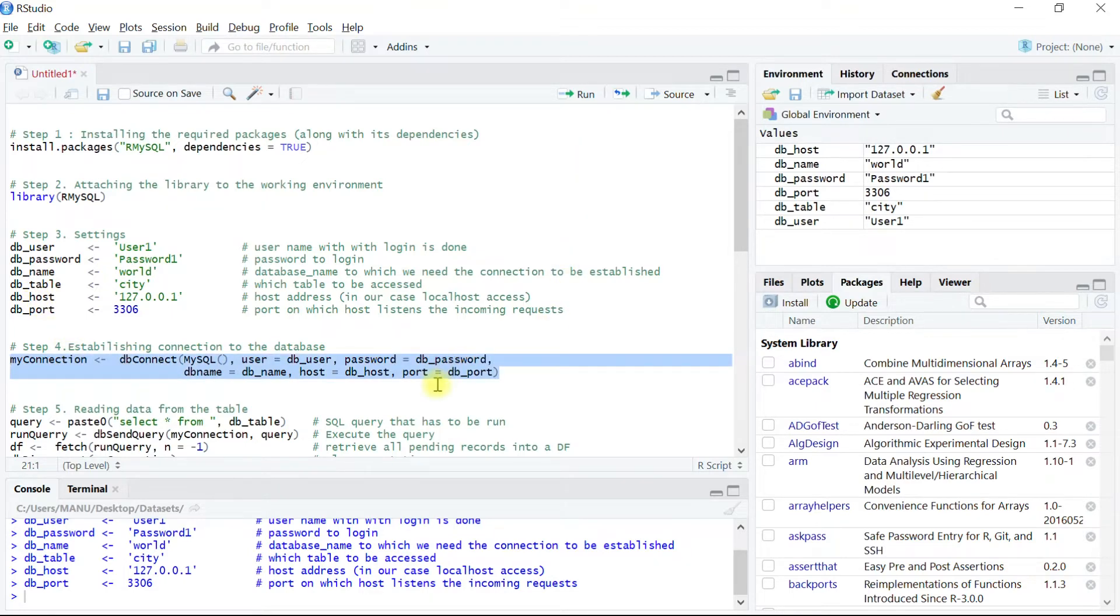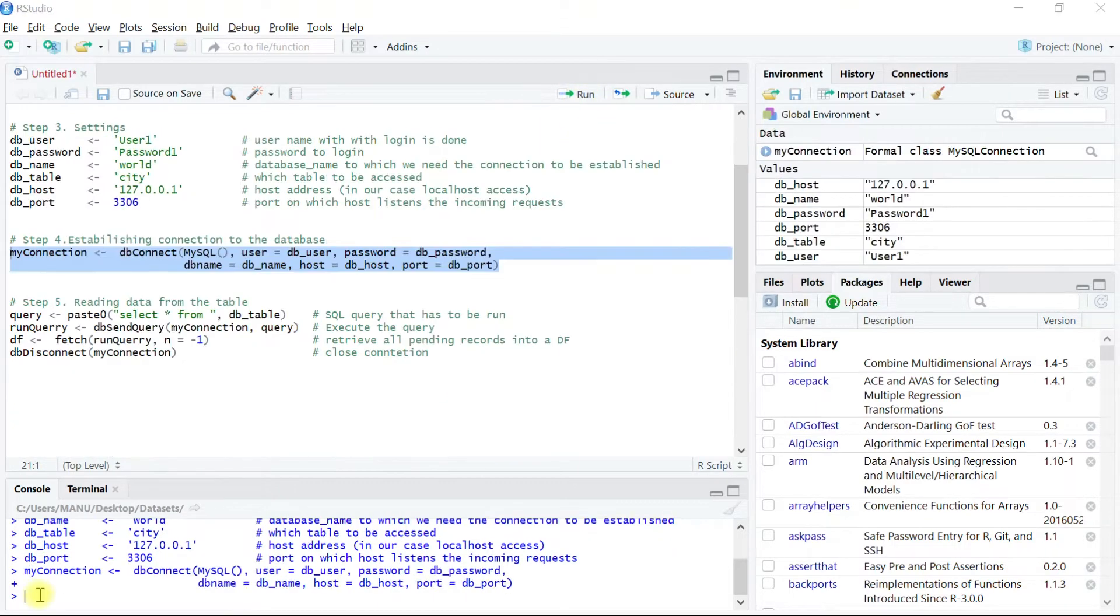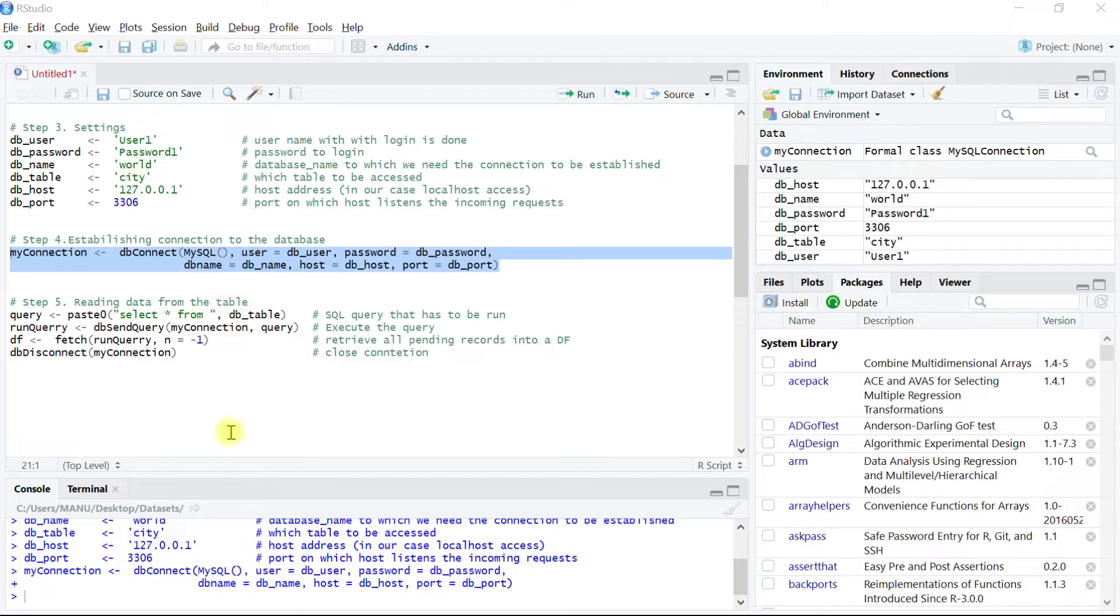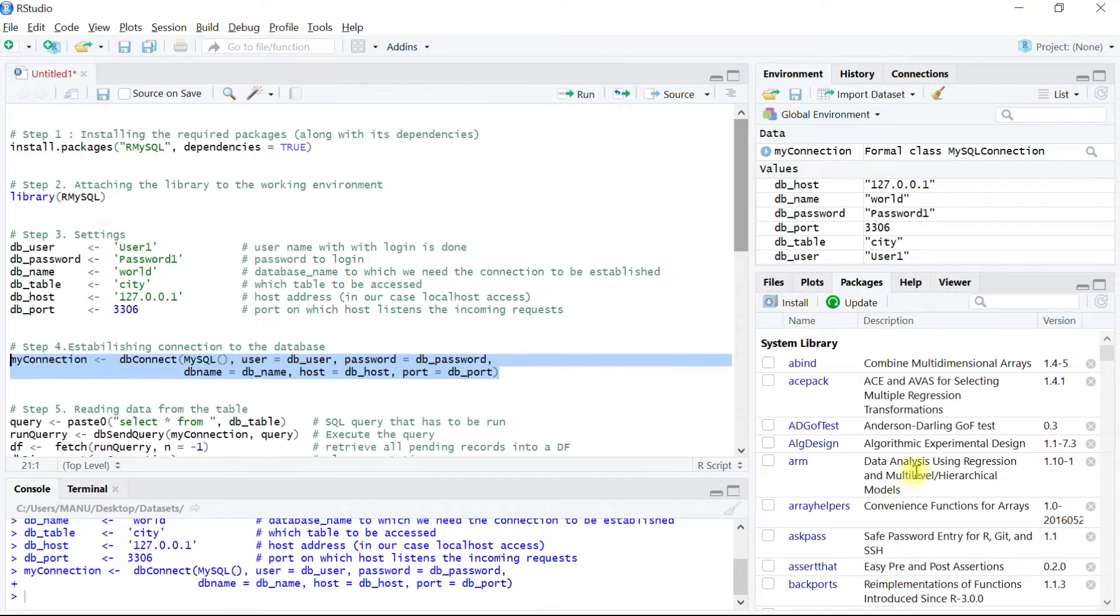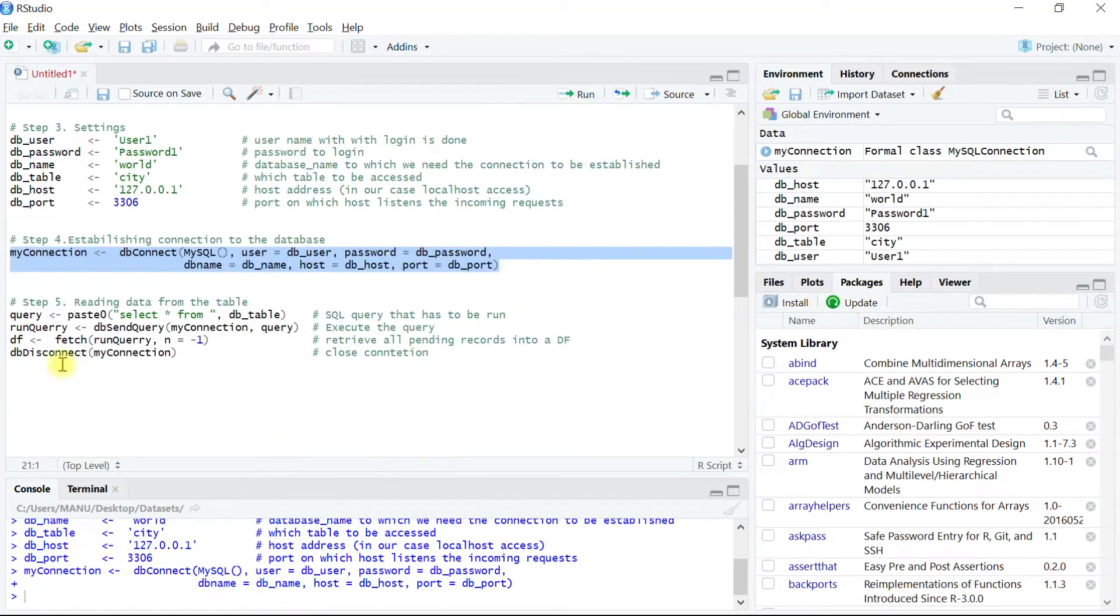So when we select the code in step four and hit run, if the connection was not successfully established then the code in step four should have thrown some kind of error which would appear over here in the console. Since we don't see any error appearing we can be confident that the connection was established successfully. To verify whether the connection has been established or not, what we are going to do is run a small query in step five.